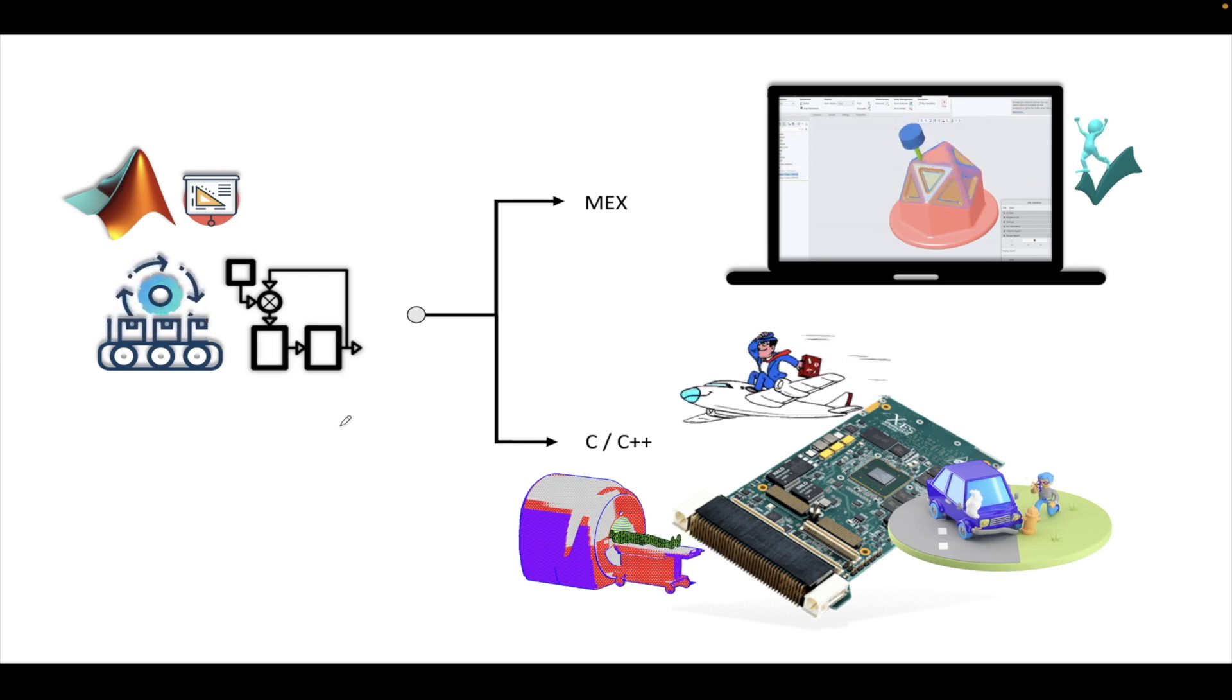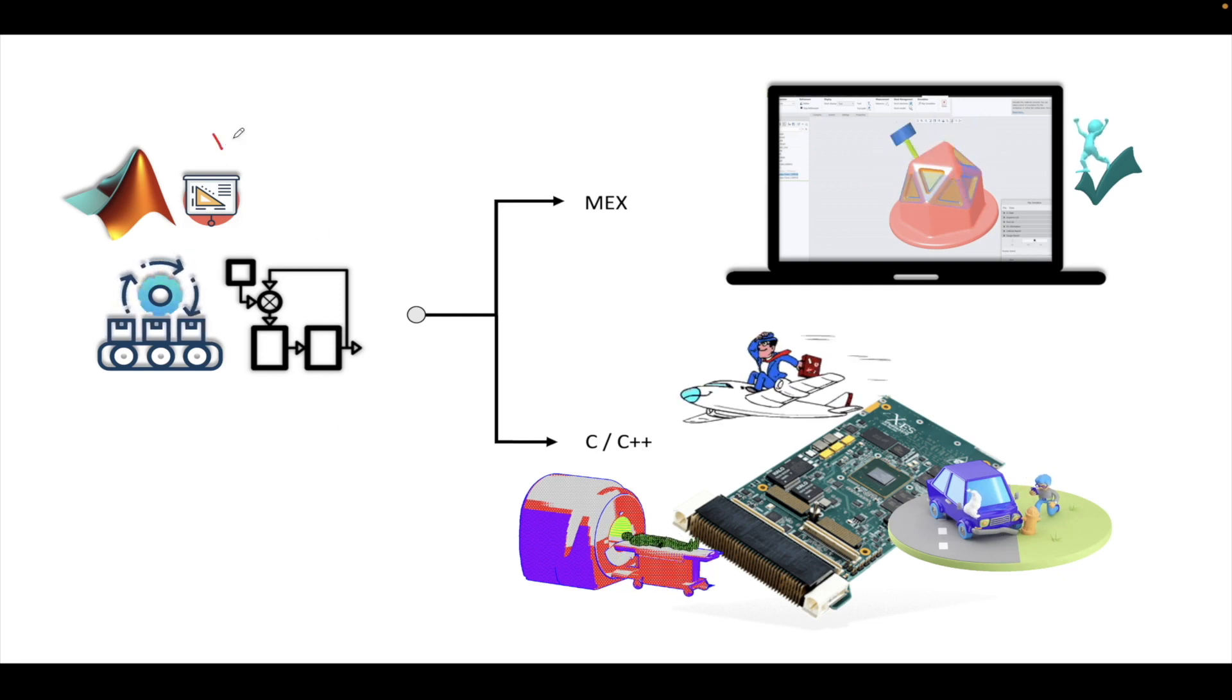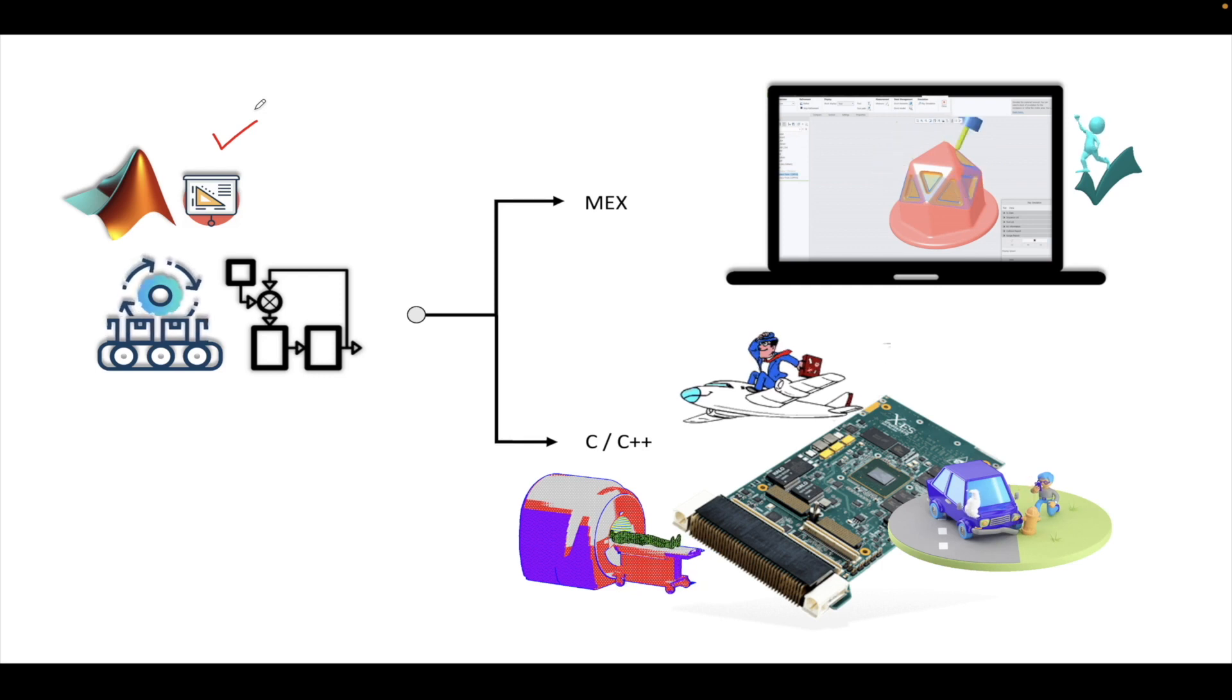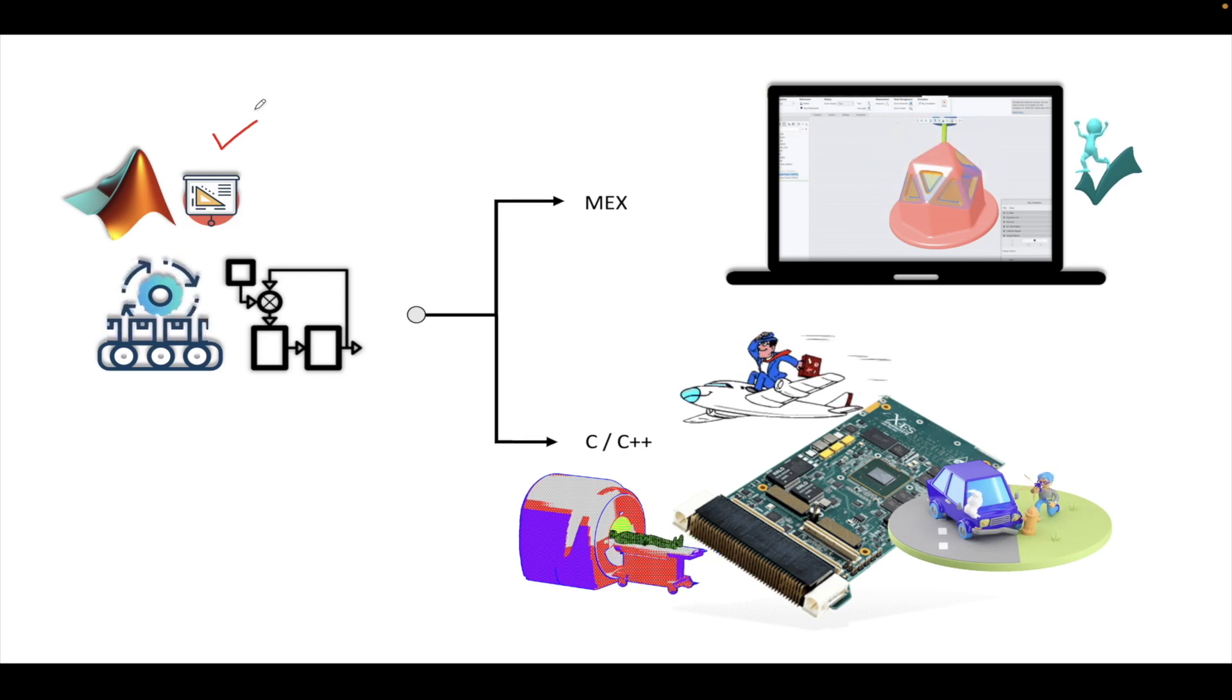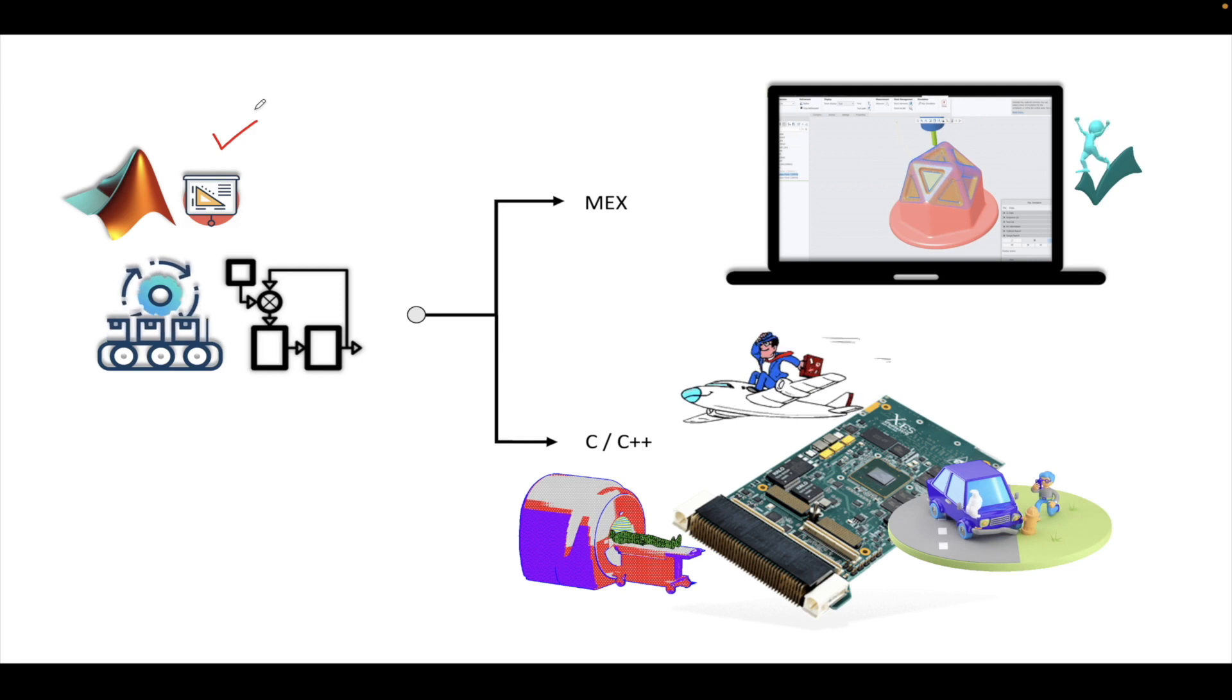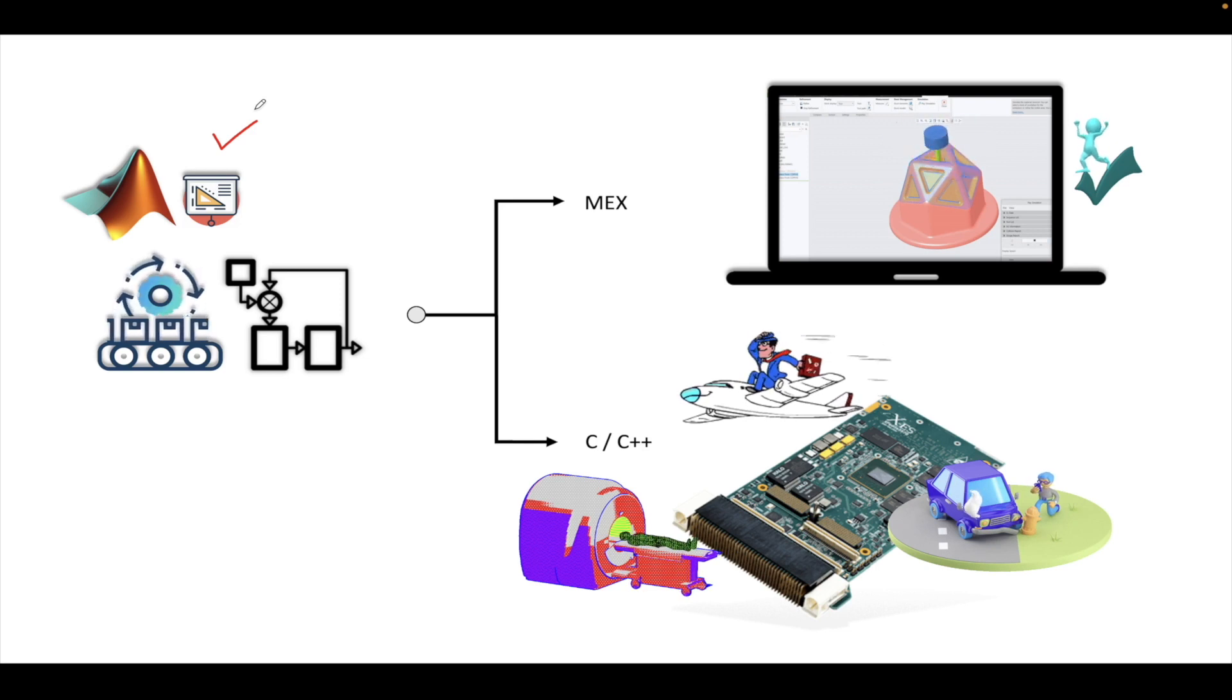As you can see, first what we need to do is make the model a code generatable model. Different parameters need to be fixed, like we need to use the fixed type solver. Also, we need to map the clock frequency in which we are going to implement the particular generated code. For that, we need to choose a proper sample time and also choose a proper target hardware.